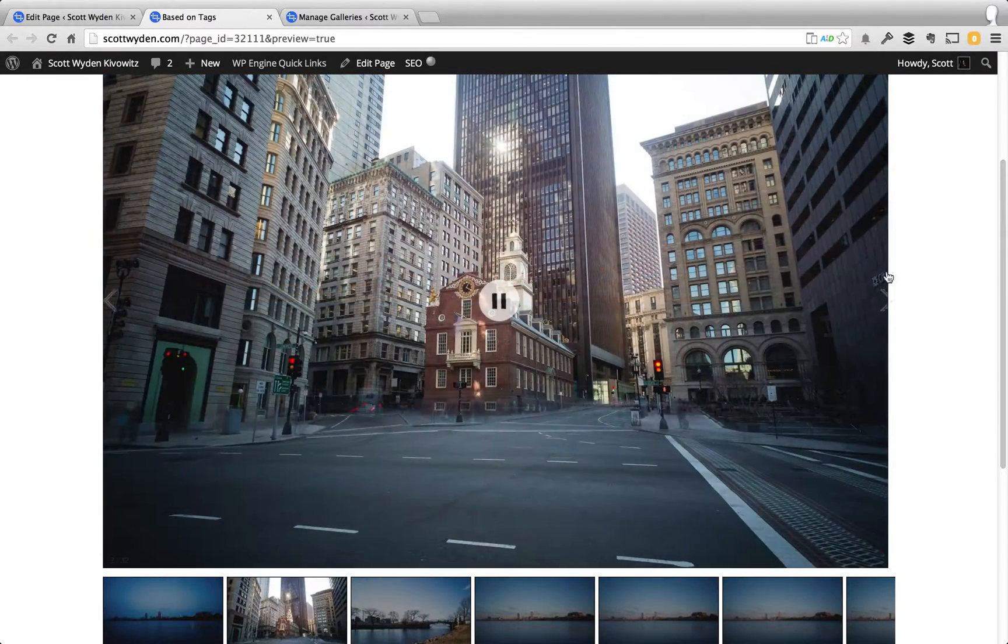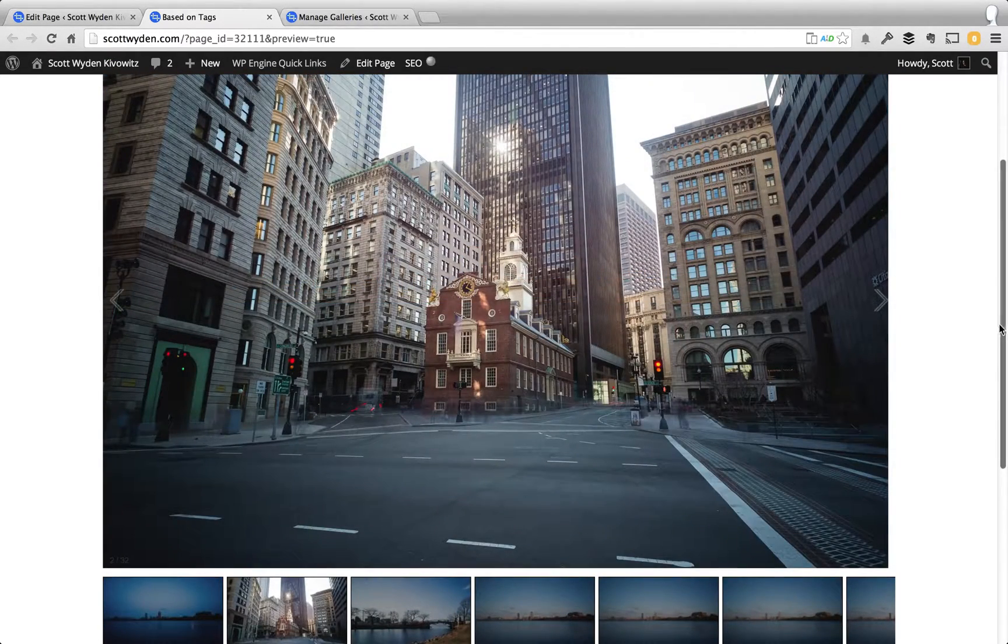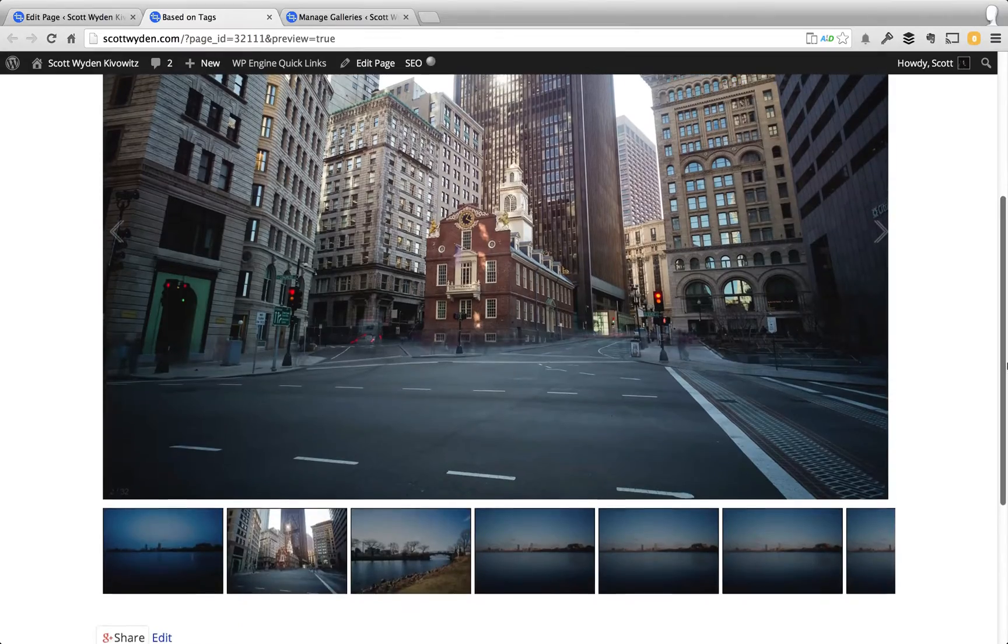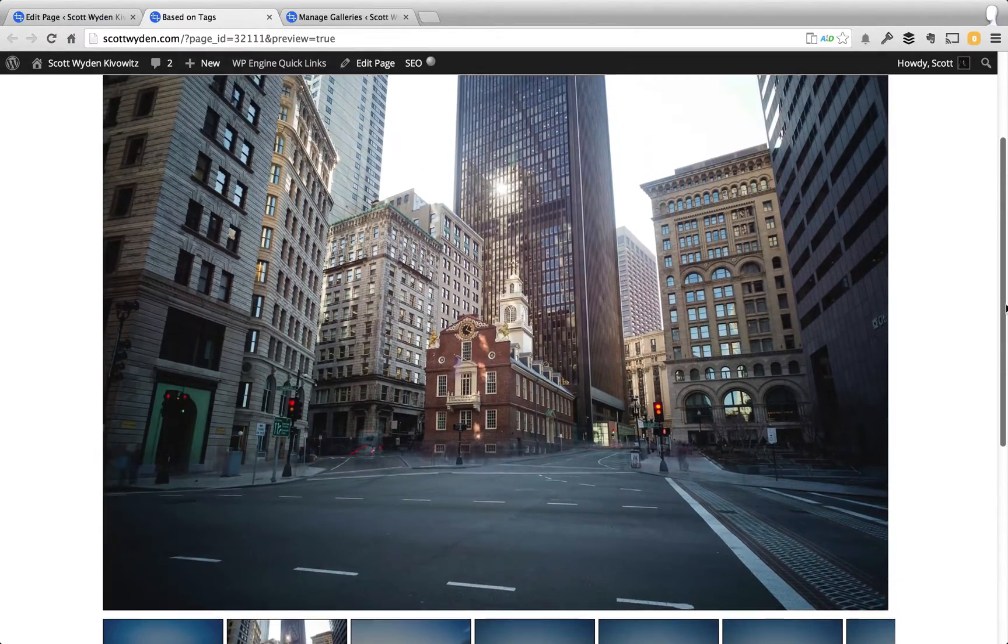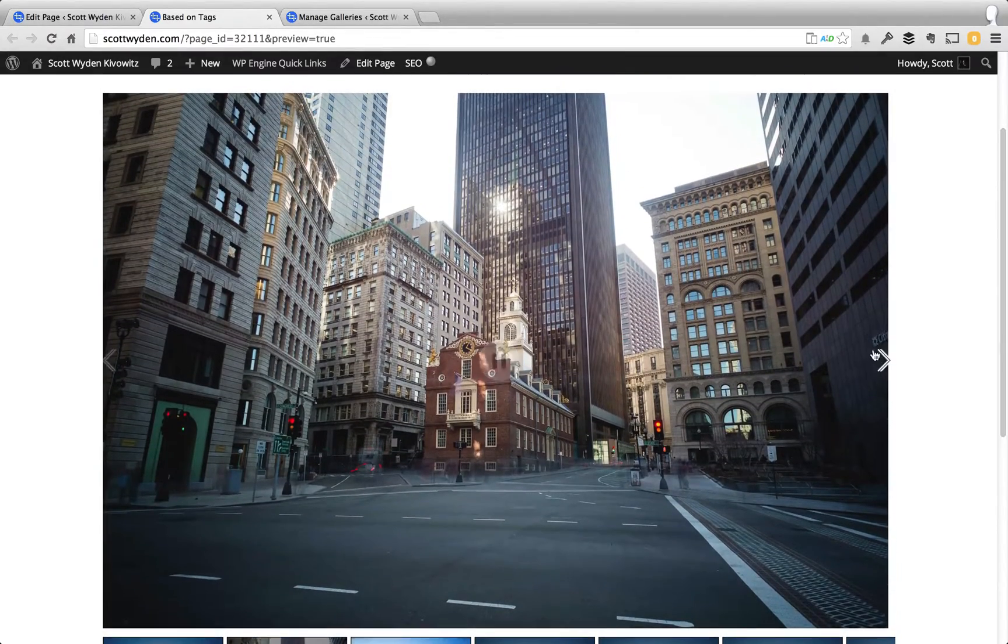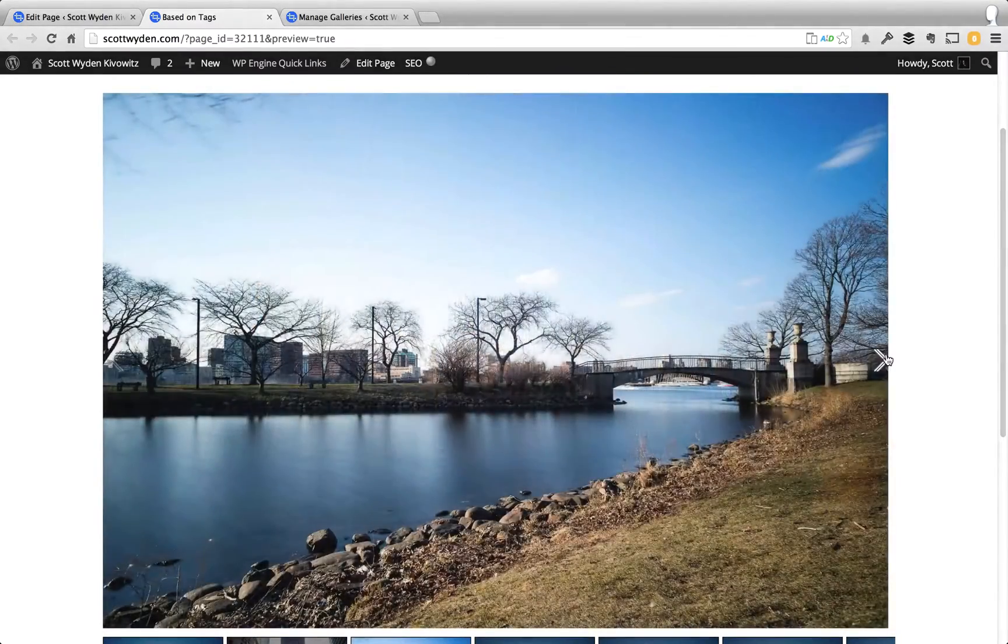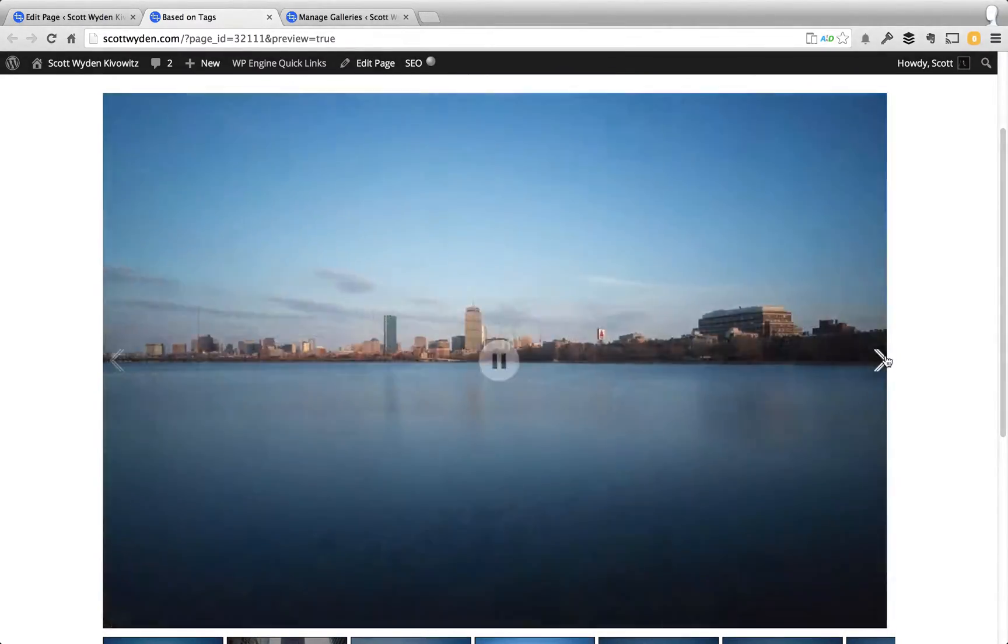And here is that gallery, exactly inserted without any customization. And there we go. These are all Massachusetts photographs.